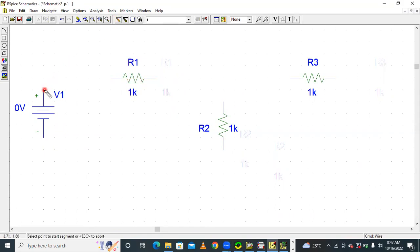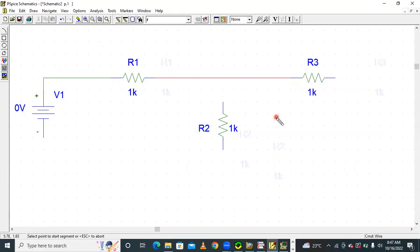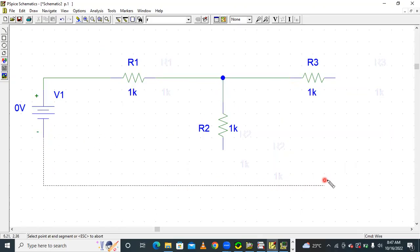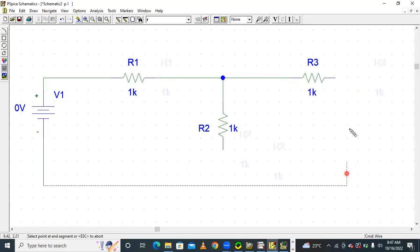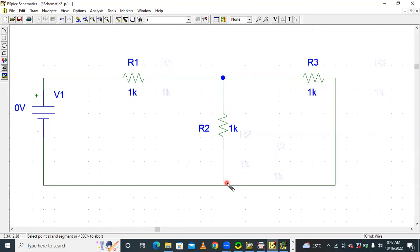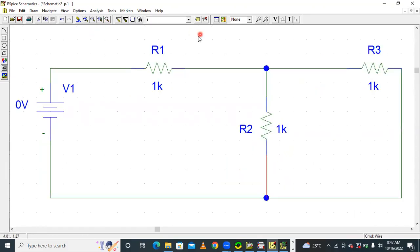Connect the positive terminal of the voltage source to this resistor. And this resistor's second end is connected by using wire. In this way I am connecting one simple circuit.